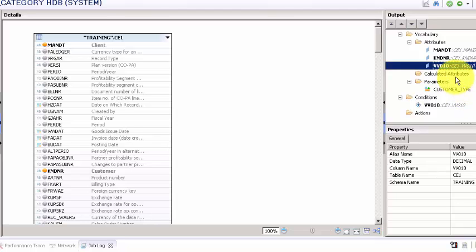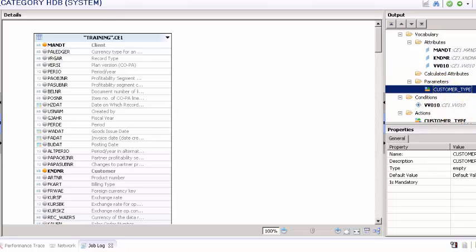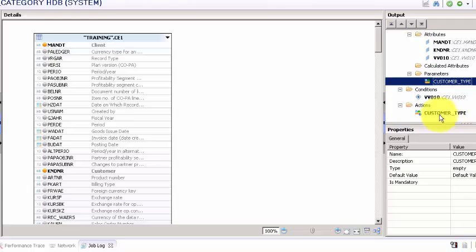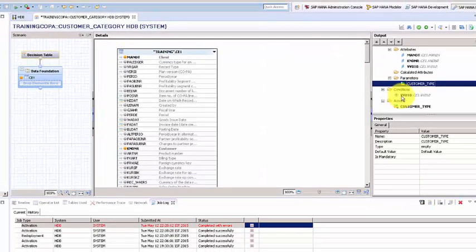And this has to be acted upon the column called customer type, so we are going to say add as an action because we want to act on this column based on a condition derived from this column.